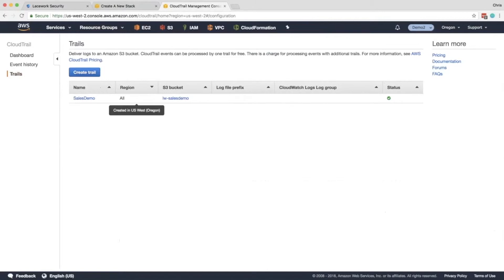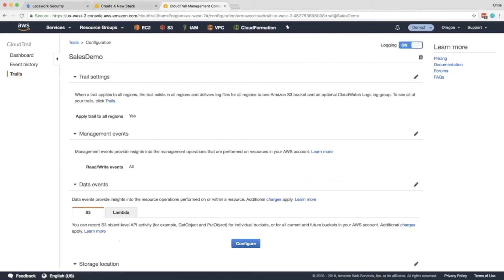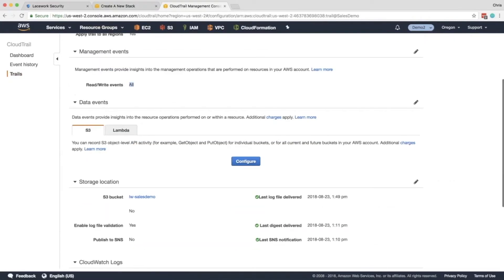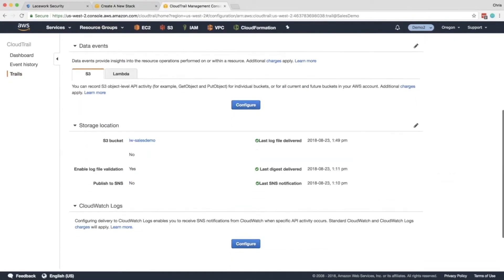Now we need to make sure that it is enabled for all regions. So go ahead and click this and you'll see ApplyTrail to all regions. That's good. The next thing we want to check is Read Write Events is also set to All. That means we're going to review everything.